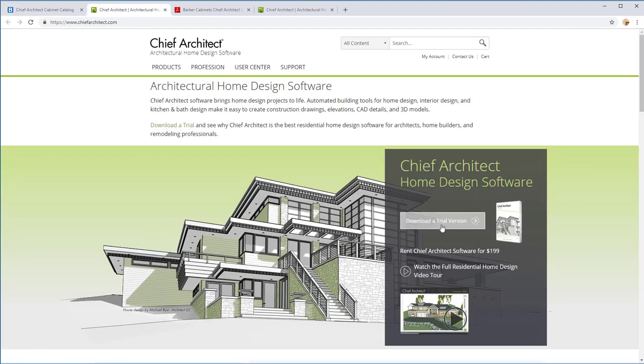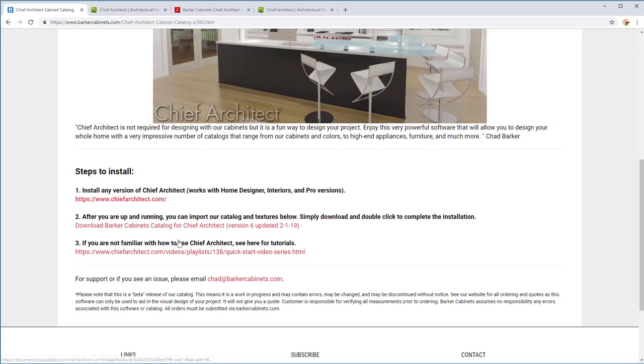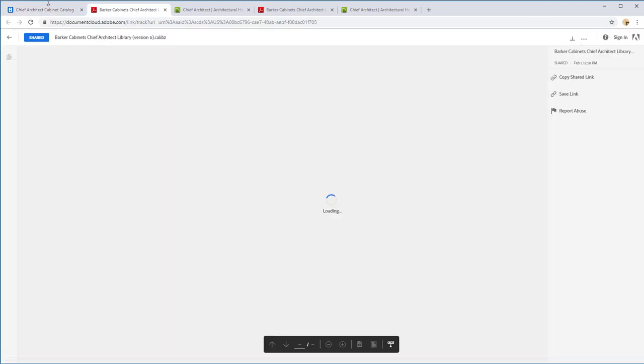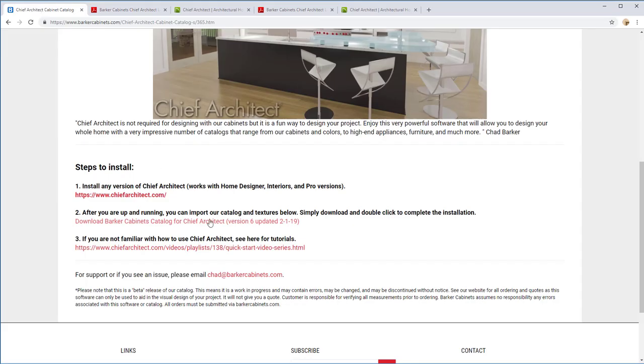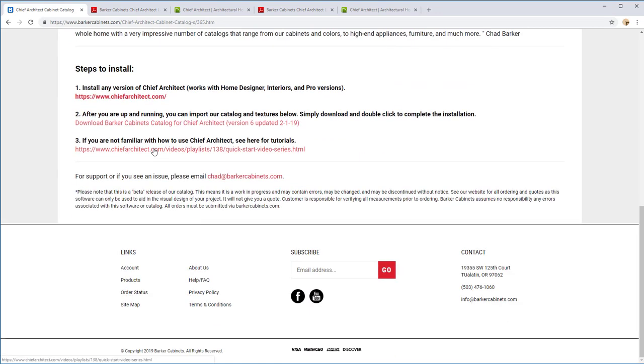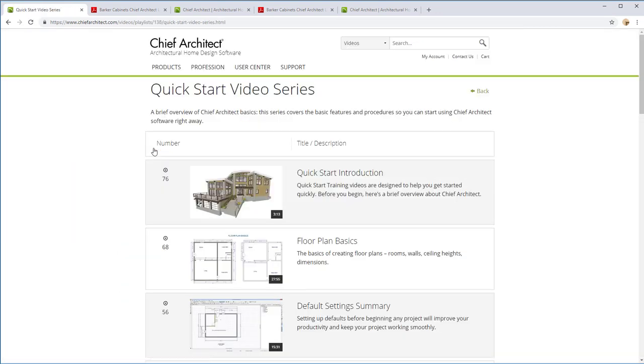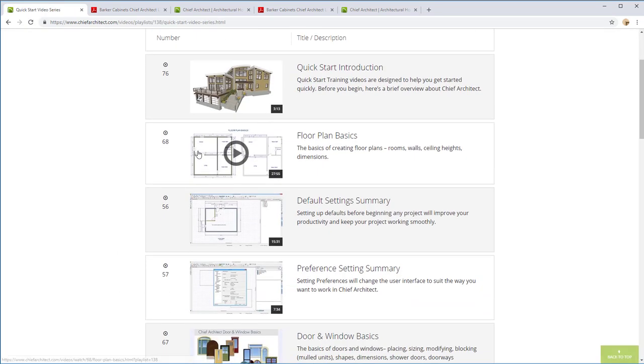Click on Chief Architect, download the trial version, then download our catalog right here at that link. If you want, you can do some more comprehensive tutorials. I'm going to do a real quick start introduction.